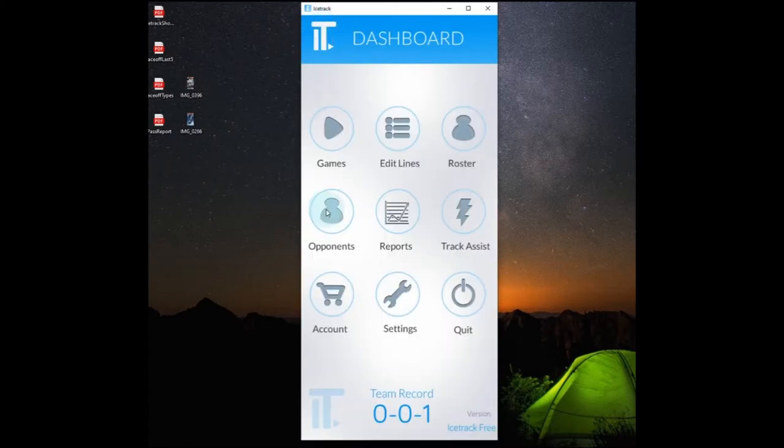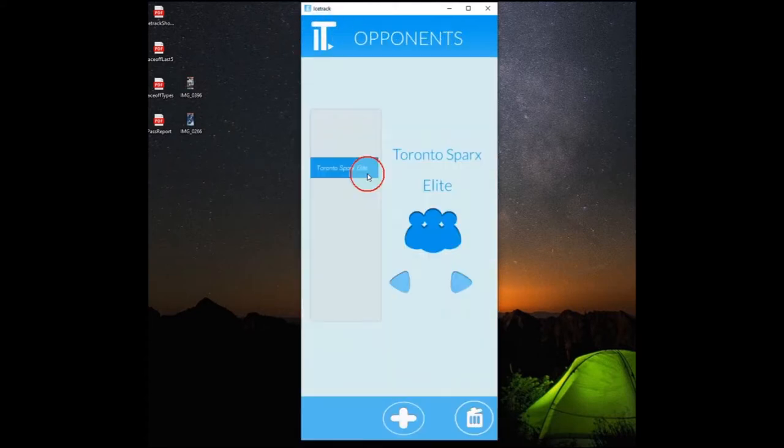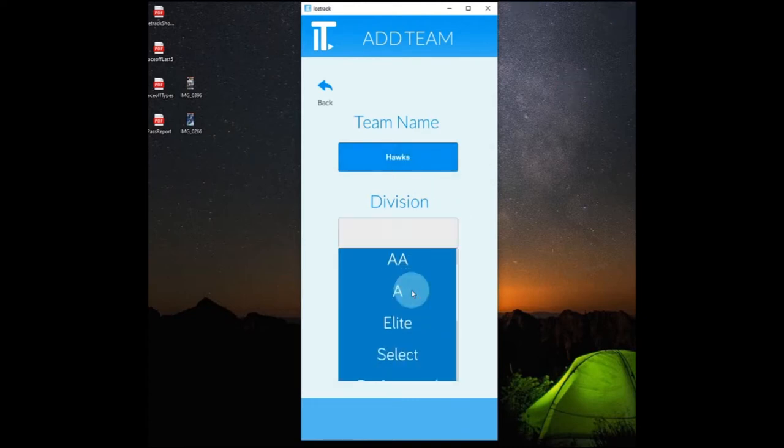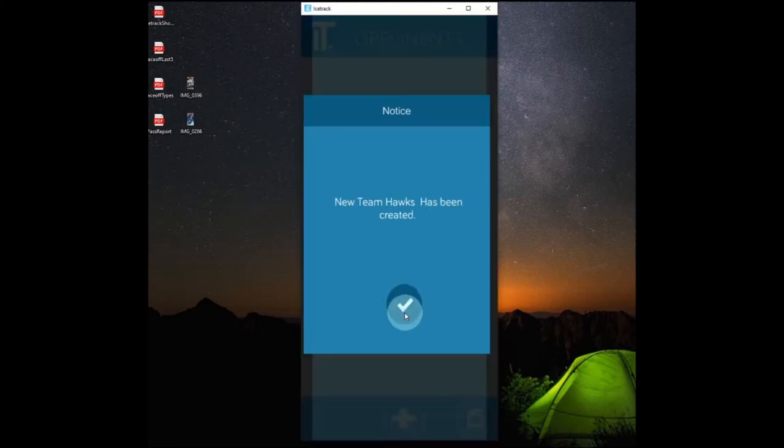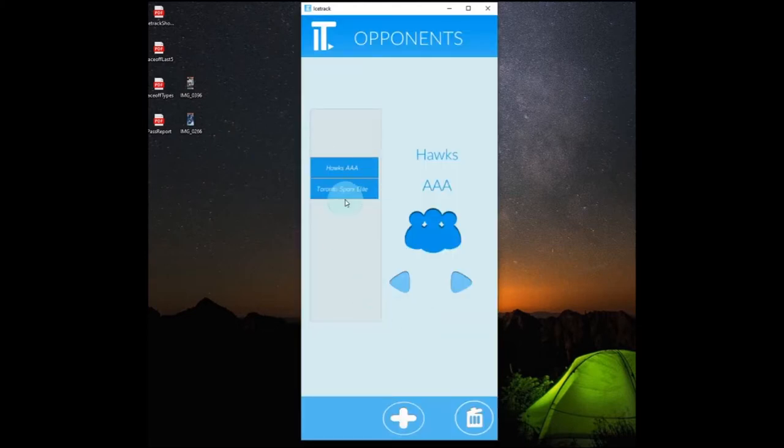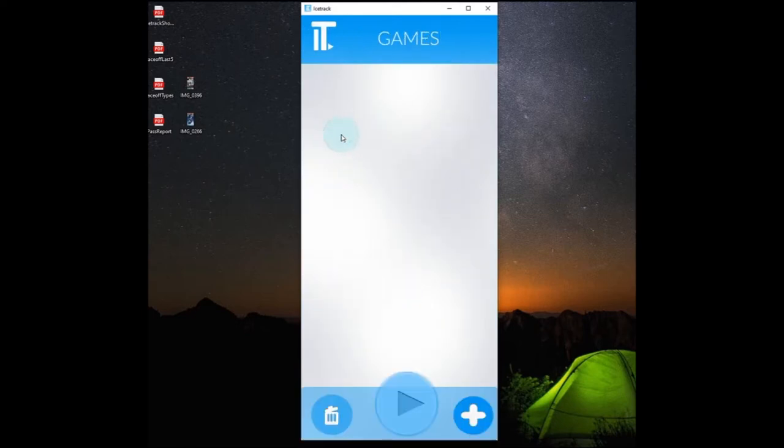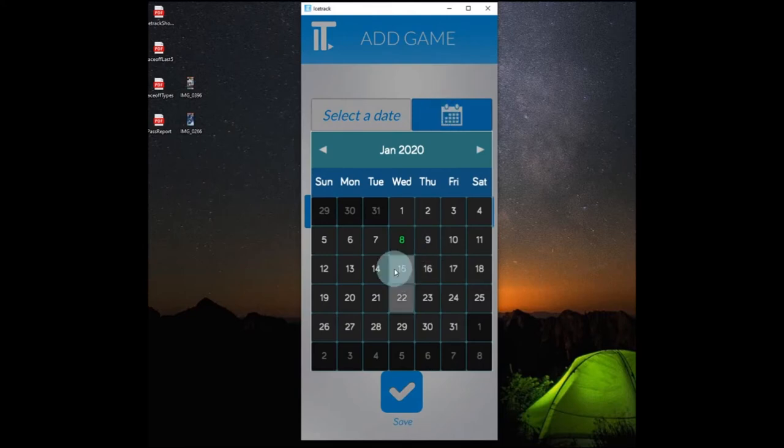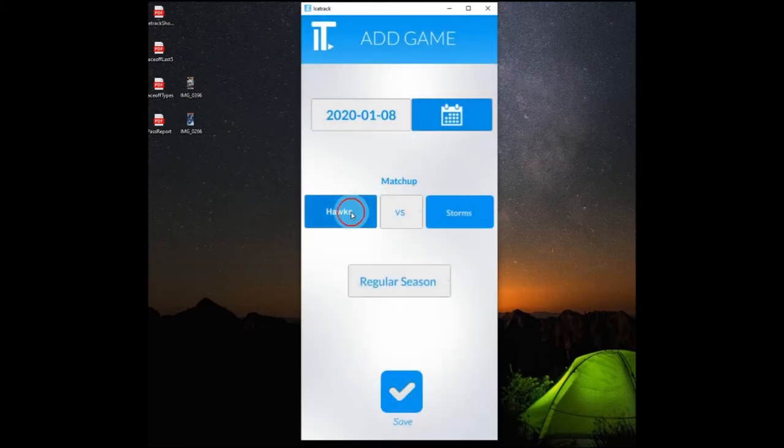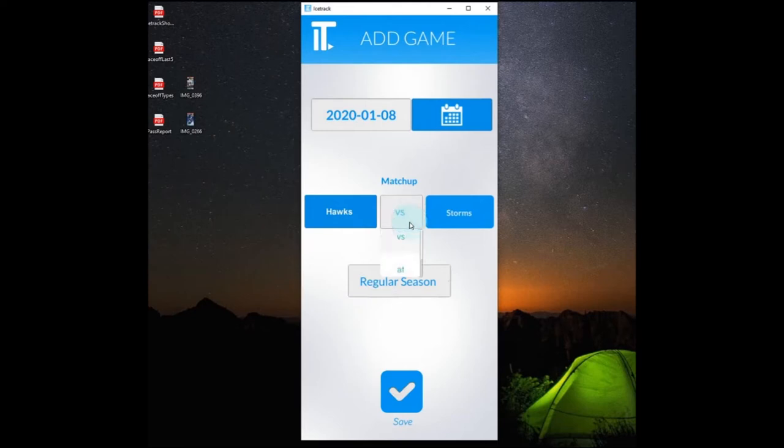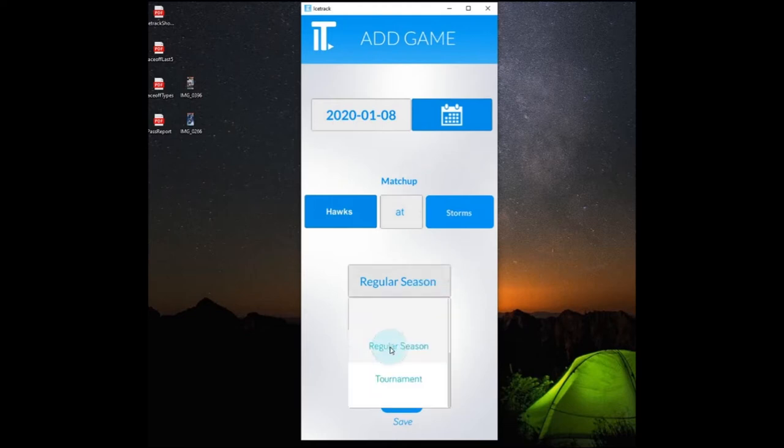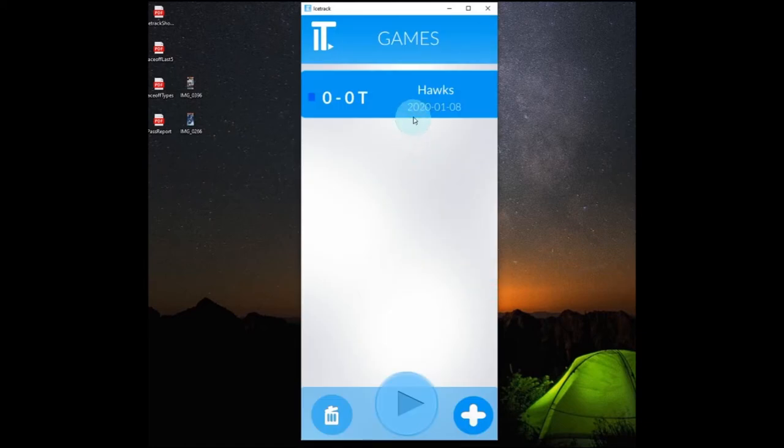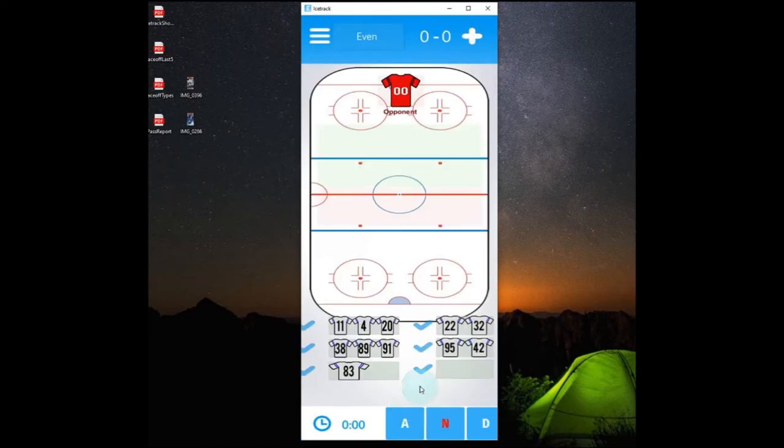And then we'll go to our opponent section here. And we'll want to add whatever opponent we're going to be facing. So we'll just add in the Hawks here. And you can pick whatever division they belong in. We'll go AAA Hawks. And now we've got two teams in here. So we want to create a game. We'll hit games. We'll go to the plus button in the bottom right. Pick our date. Then we will select our opponent. We've got the Hawks. And if it's a home game we'll have at. So we'll make it a home game at our team which we've called the Storms. And we'll consider this a regular season game. We'll hit save. It will tell you the game's been created. And it will show up in your games menu here. So we'll click on it now. And then we'll hit play.